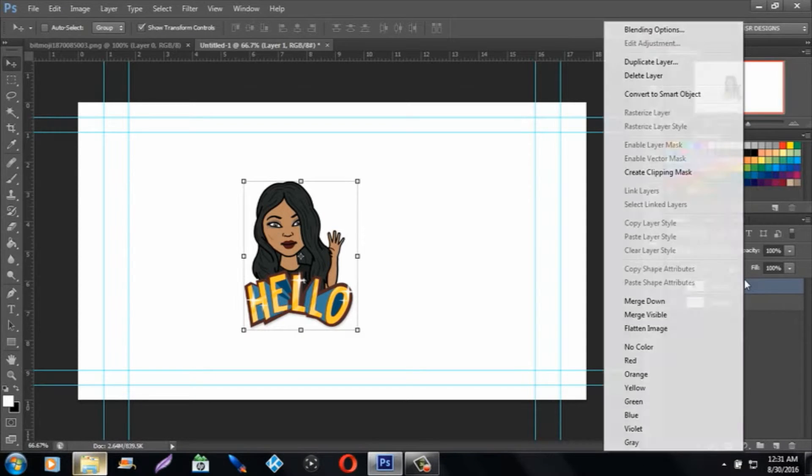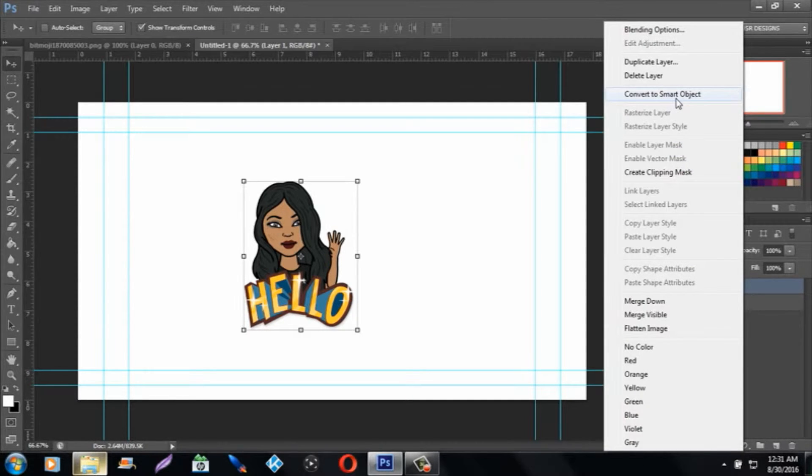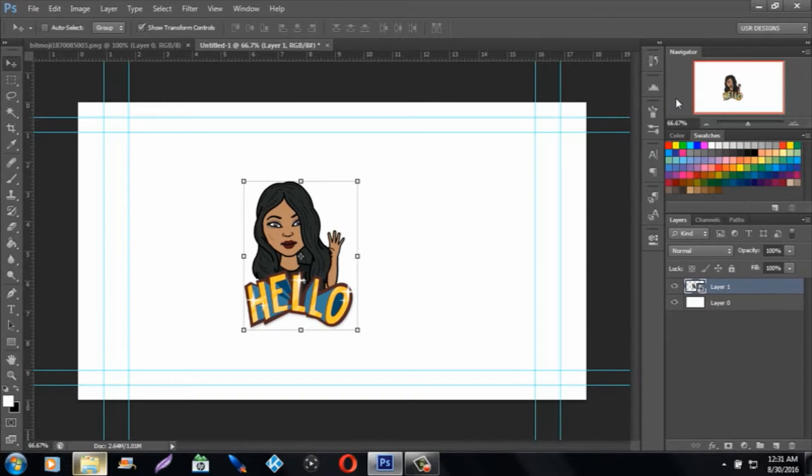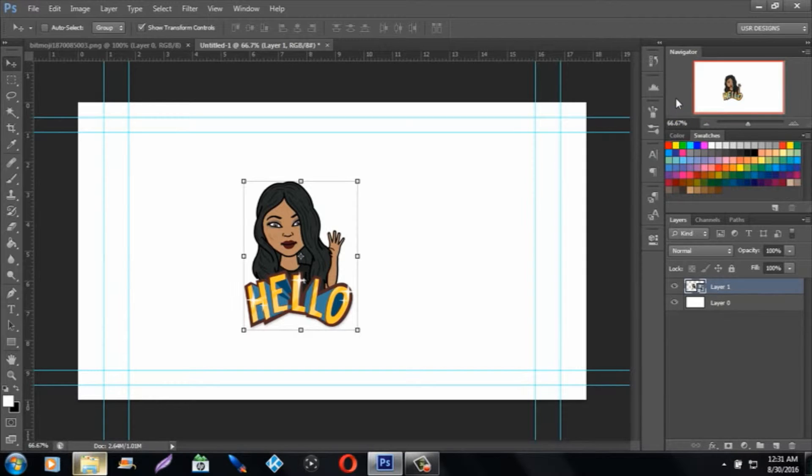Right-click on the layer and go to Convert to Smart Object. What's really cool about Smart Object is it actually saves the quality when you resize the image itself, so you definitely get the same 1080p size and quality, and you can make it bigger all at the same time.